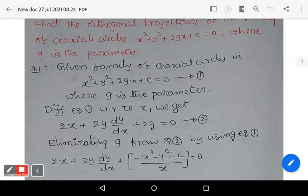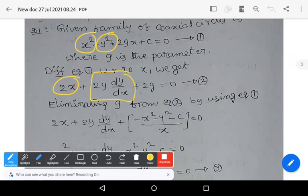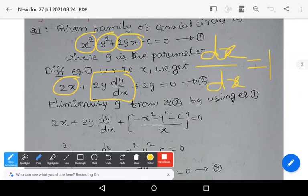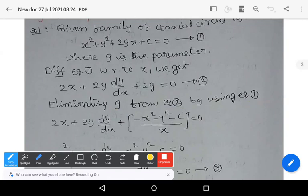Derivative of x² is 2x; derivative of y² is 2y·(dy/dx); derivative of 2gx — since dx/dx = 1 — gives 2g; derivative of constant c is 0. Let that be equation 2. Now we eliminate g from equation 2 using equation 1.